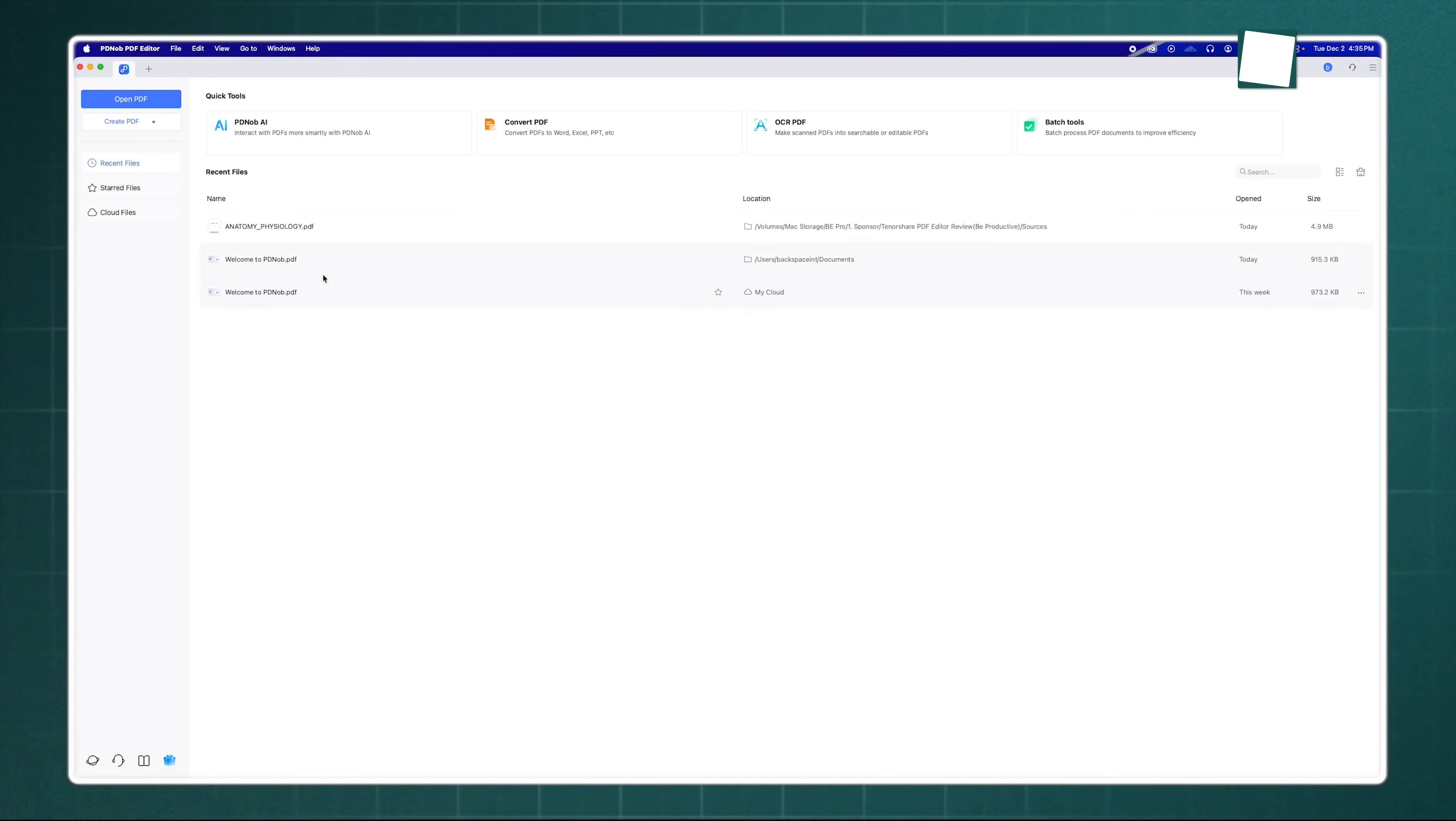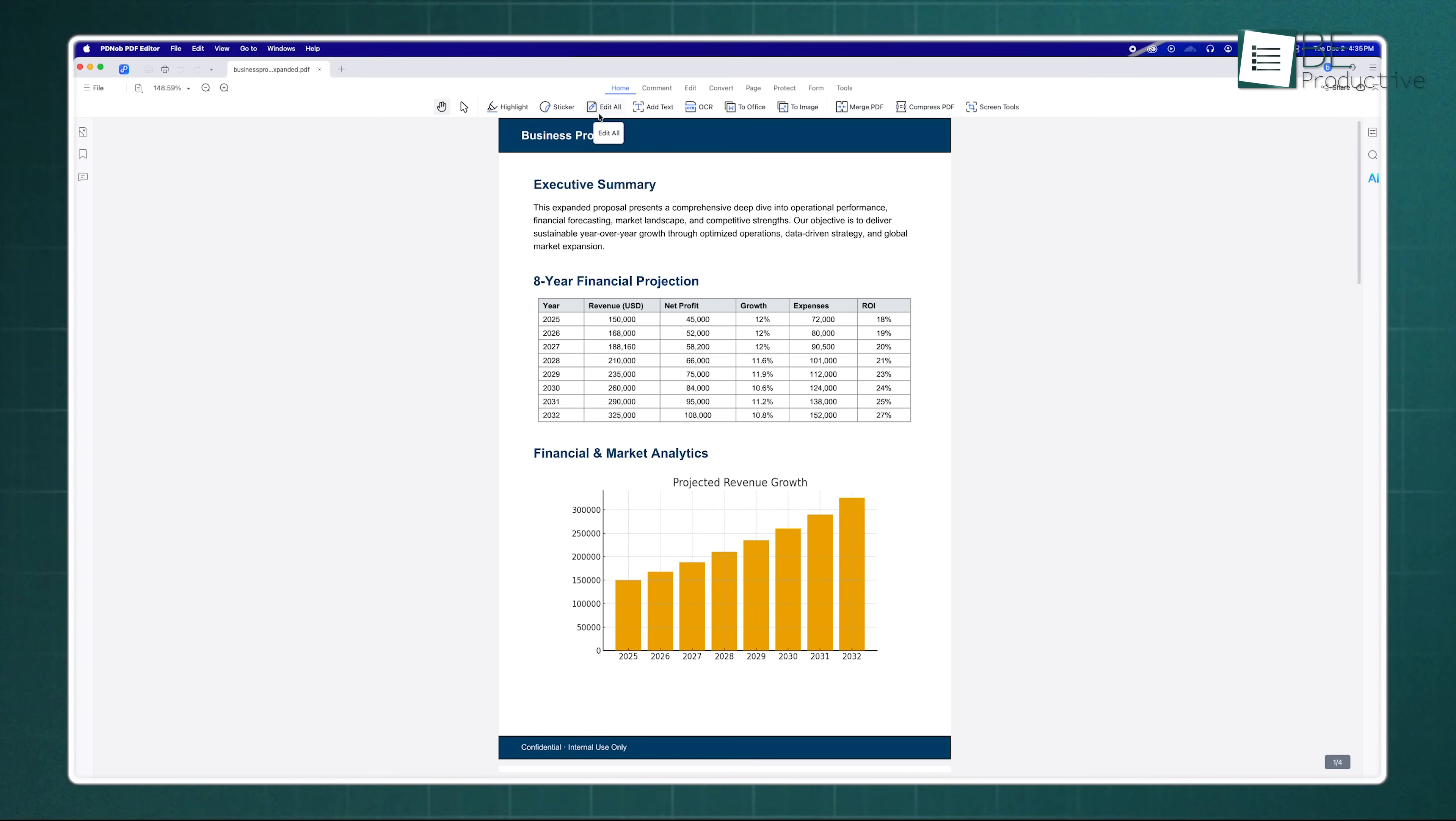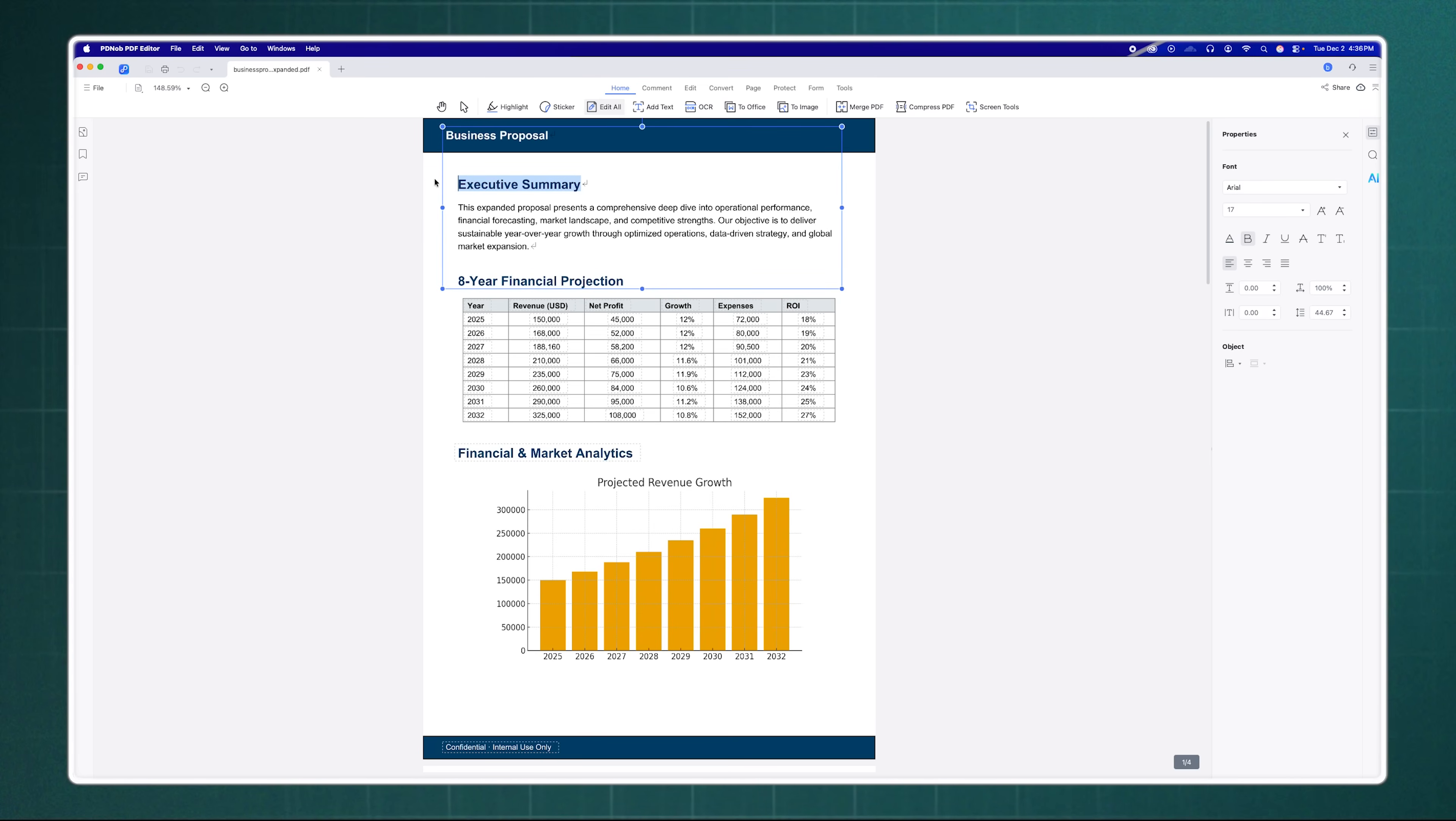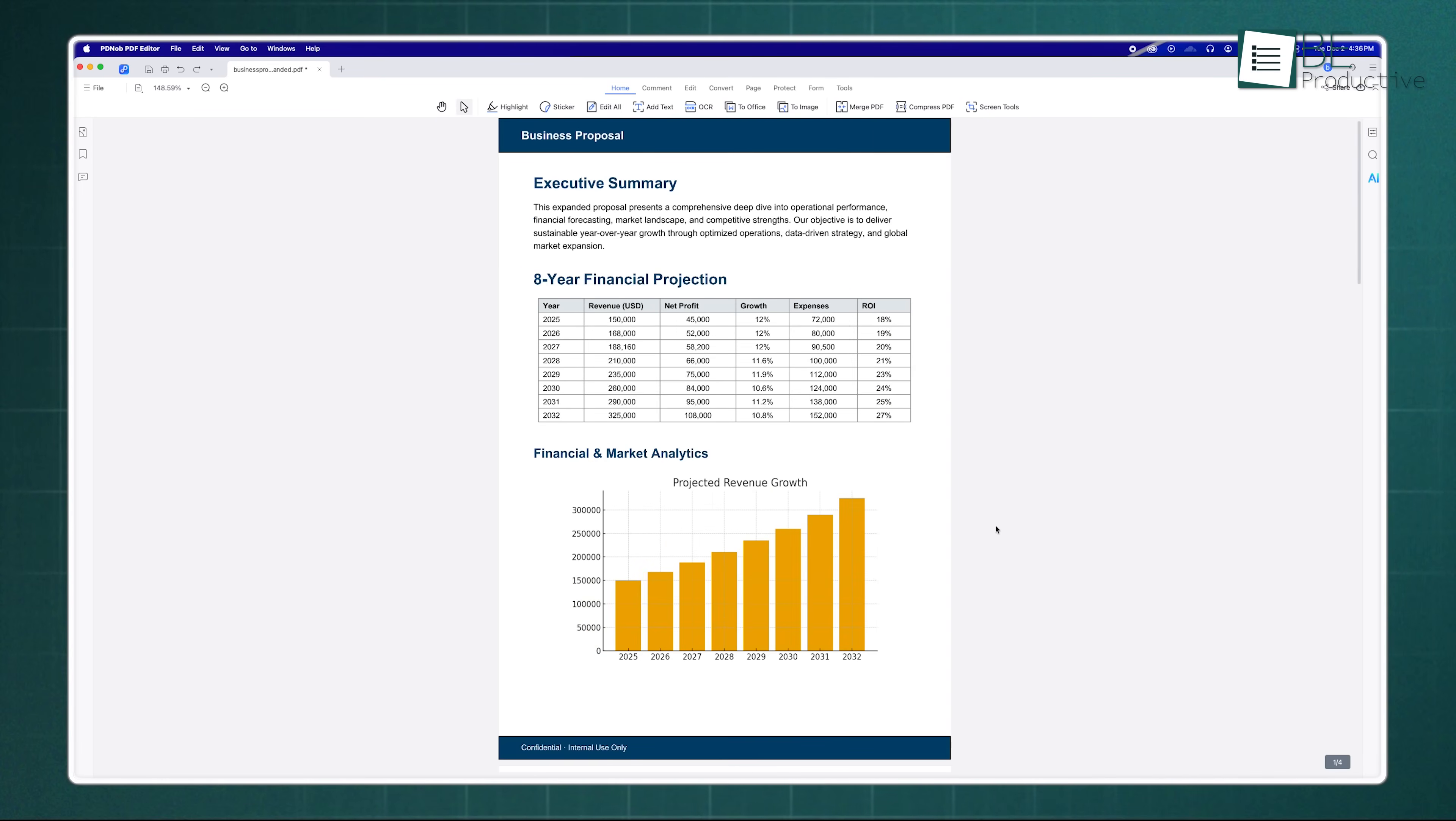Now moving on to editing your documents. Editing a PDF in Tenorshare PDNob feels surprisingly natural, almost like you're typing in a regular text document. You don't get that weird clunky text box struggle where everything shifts alignment the moment you fix a typo. You just click on the text you want to change, and you can rewrite sentences, fix spelling errors, or change fonts and sizes on the fly. But it goes way beyond just text.